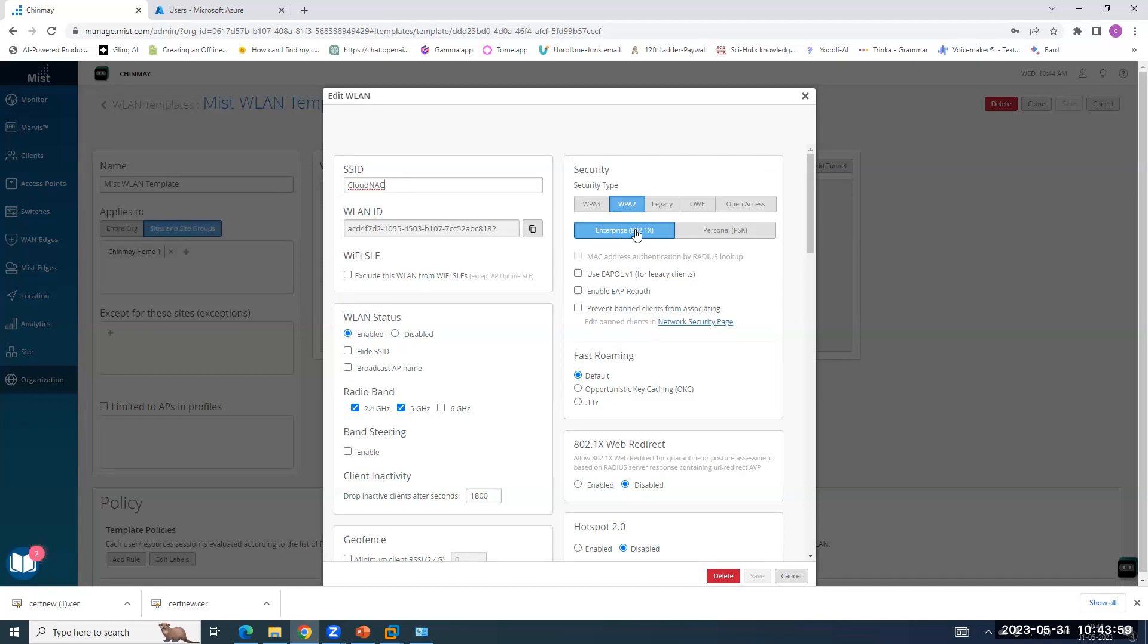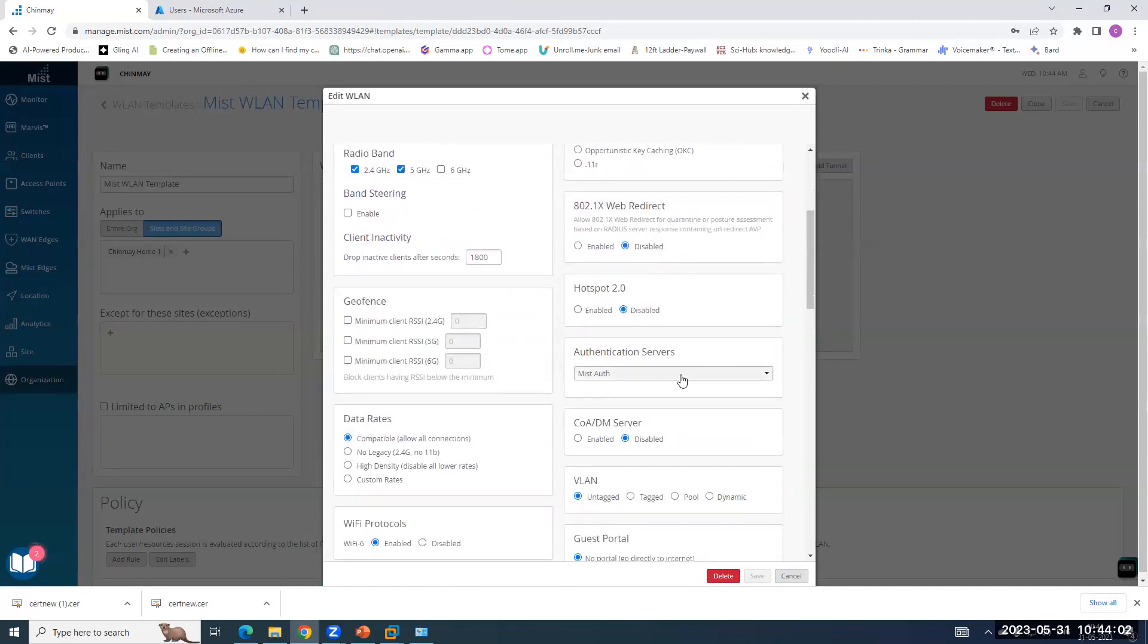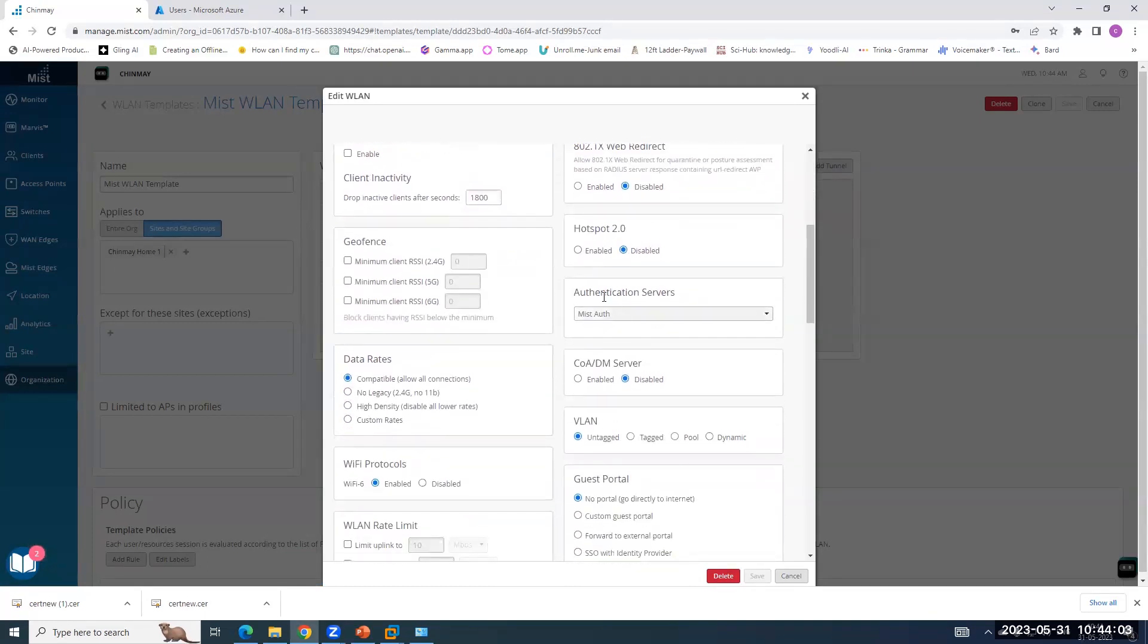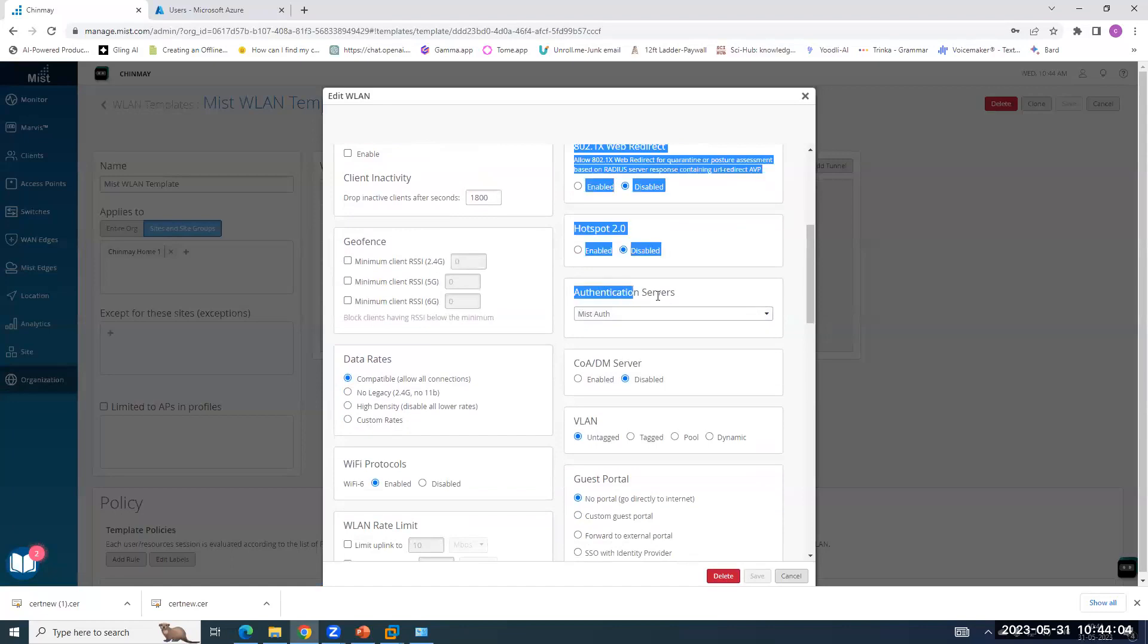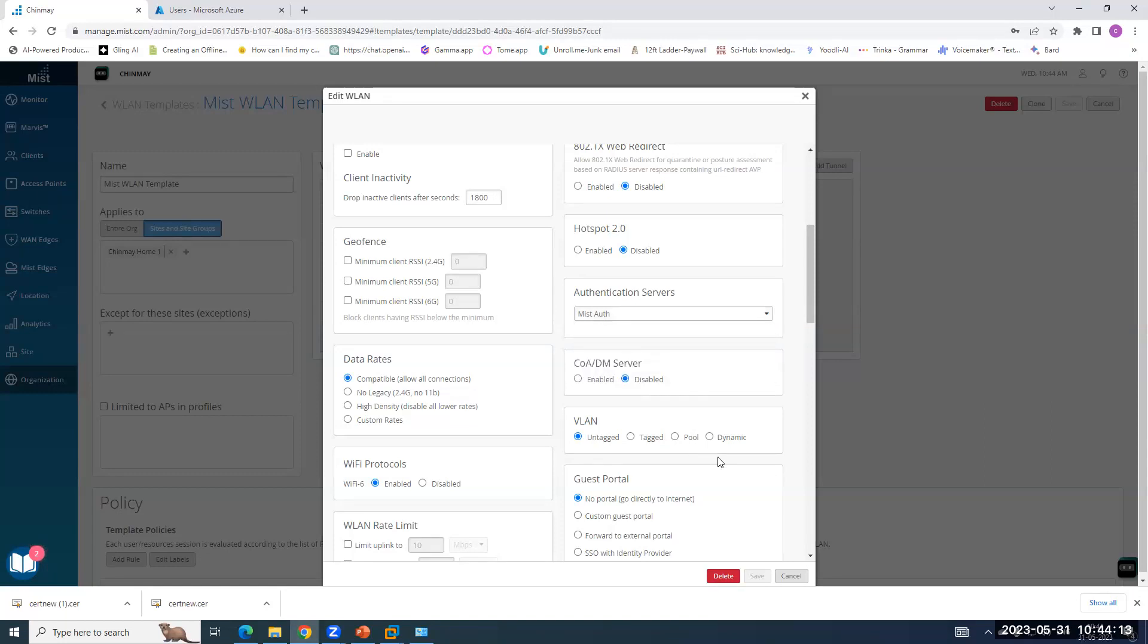It's a WPA2 enterprise-based authentication I'm using. And the important point here is this authentication servers. So under authentication servers, when you want to integrate with MIST Access Assurance, you just have to click MIST auth and save the SSID. That's it.